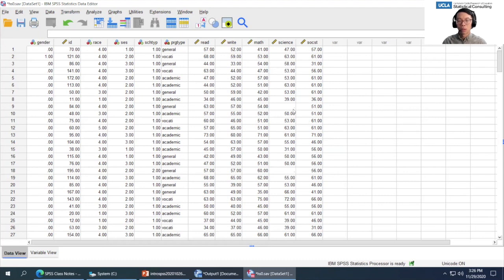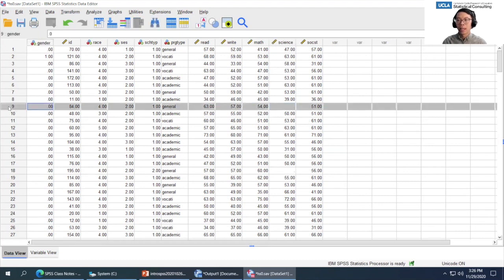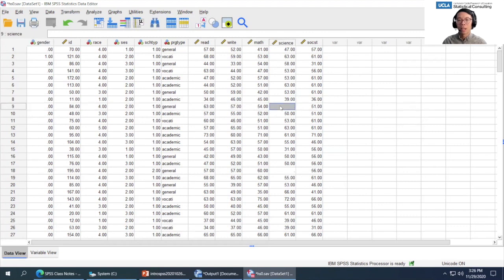You'll also notice missing data — for example, ID 84 or observation 9 has missing data in the science variable. Missing data in SPSS is coded with a dot, called system missing. Those are the two main views you'll be looking at when you use SPSS: data view and variable view.